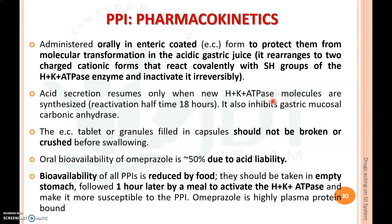PPIs also inhibit gastric mucosal carbonic anhydrase. An important advice for patients taking proton pump inhibitors: do not break or crush the tablet or capsule before swallowing. Bioavailability through the oral route is 50% due to acid liability. Usually this is taken on an empty stomach, one hour before food, in order to activate H+/K+ ATPase after taking food.